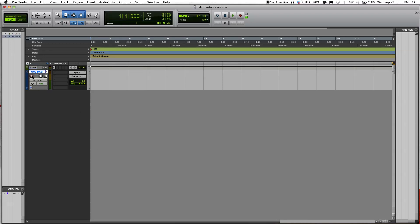Just click over here and record-enable the track. You should be able to see levels on the meter here.